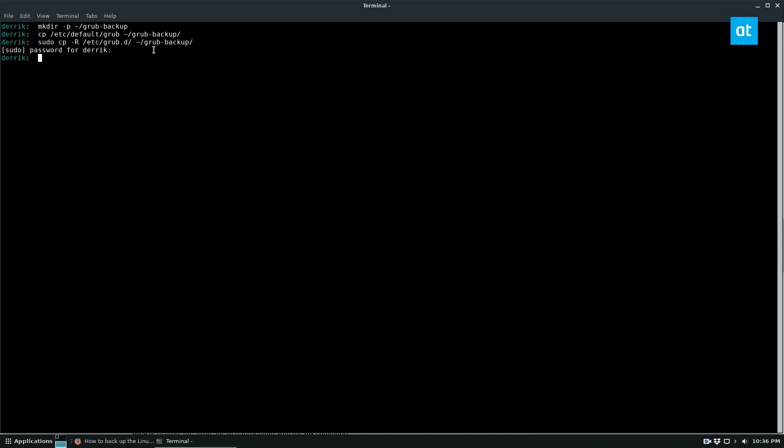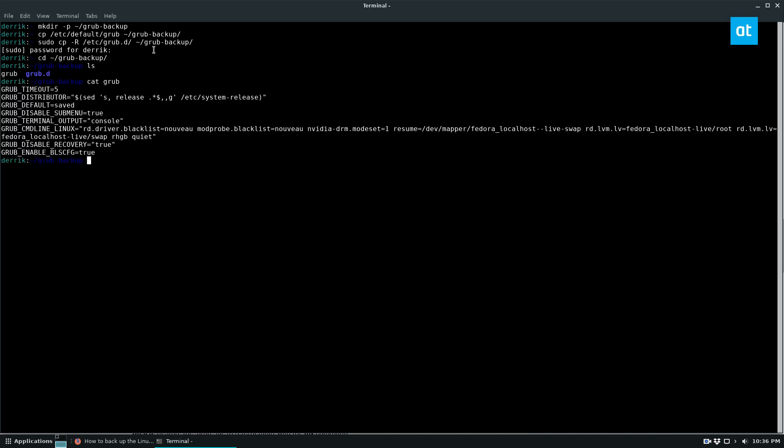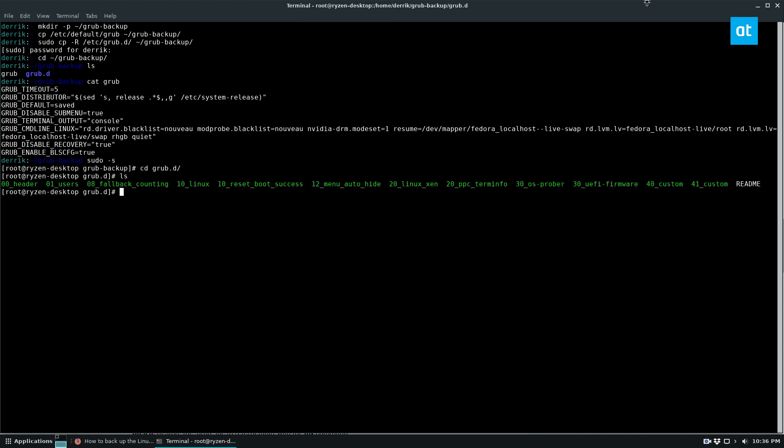And once that's done, we can go and look at our backups. And as we can see, we've got the Grub file here, Grub timeout and all of that stuff. And then we can go into the GrubD folder, and we can see all of our entries and stuff is there as well.